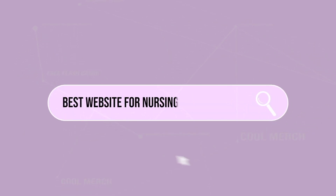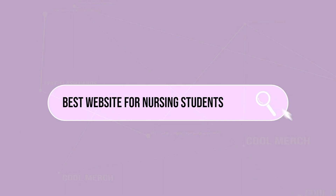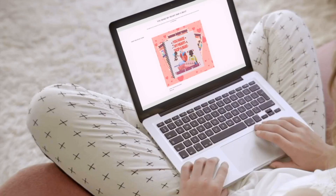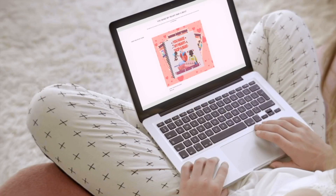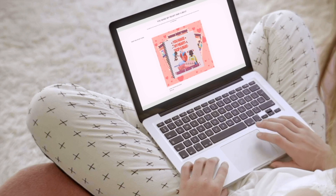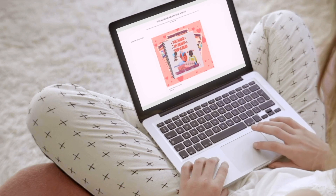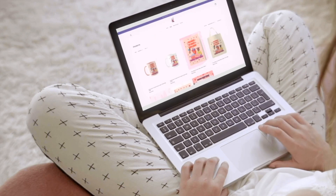Alright everyone, I hope that this video was helpful. Be sure to visit nursing2nurture.com for promo codes, merch, as well as more educational content. Remember to never give up, and as always, thanks for watching!